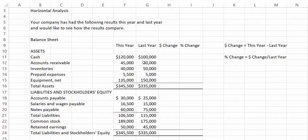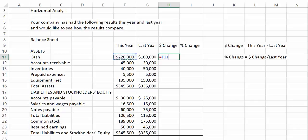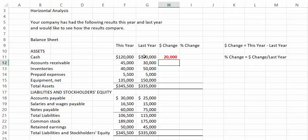We see that the cash balance this year is $120,000, and last year it was $100,000. So cash has increased by the difference, which is the $120,000 minus the $100,000 or $20,000.